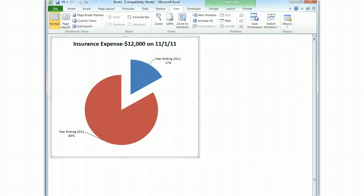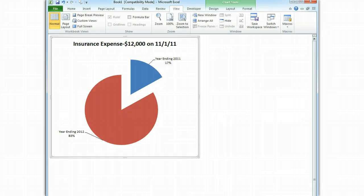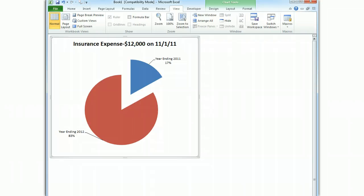For our quiz today, I gave you an example where a company pays a $12,000 bill to buy one year's insurance coverage, and they pay for that insurance coverage on the first day of November in 2011. Here's a pie chart I did to get you the idea that what you have to do is you have to cut this expense into two pieces. One piece applies to the year ending 2011, and the other piece ends in 2012. I have 17% of that bill going in 2011 and 83% going in 2012.